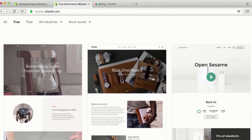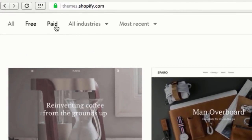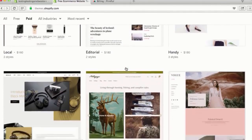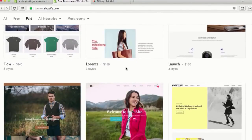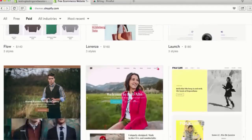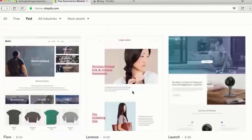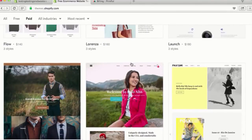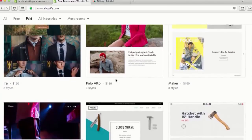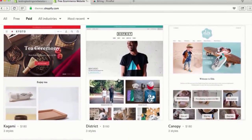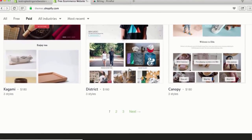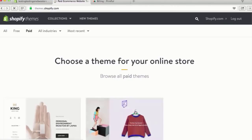Let's go over to paid themes and take a look at these. I don't really see anything made specifically for t-shirts either, but look at some of these prices — $160, $180, $140. They all range between $140 and $180. You get what you pay for; these are great themes. This one here looks like it's got some t-shirts going on — that's $160 — and there are different styles, three styles.